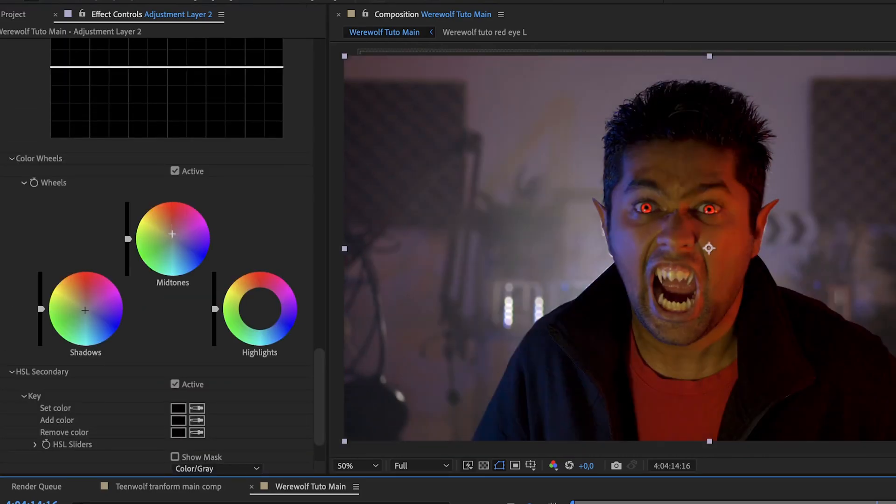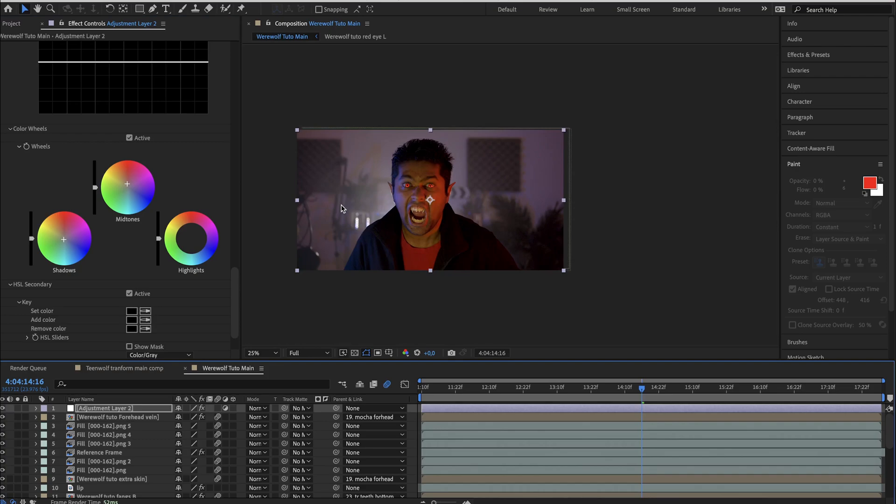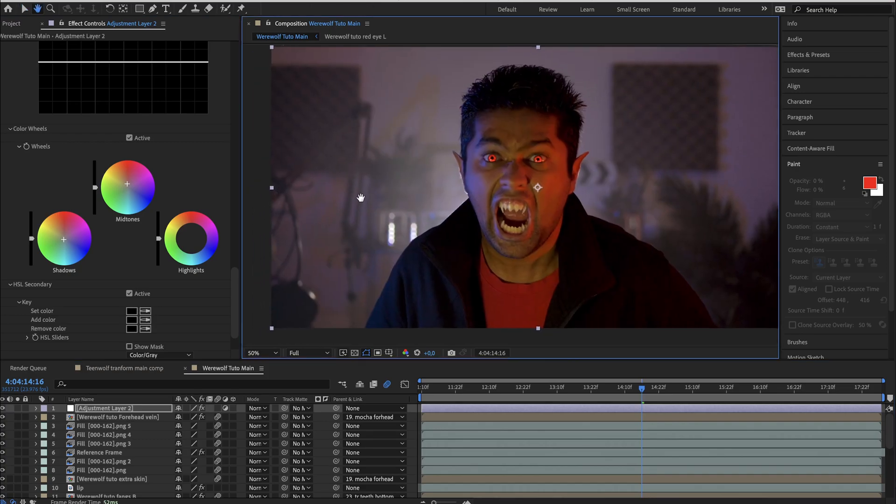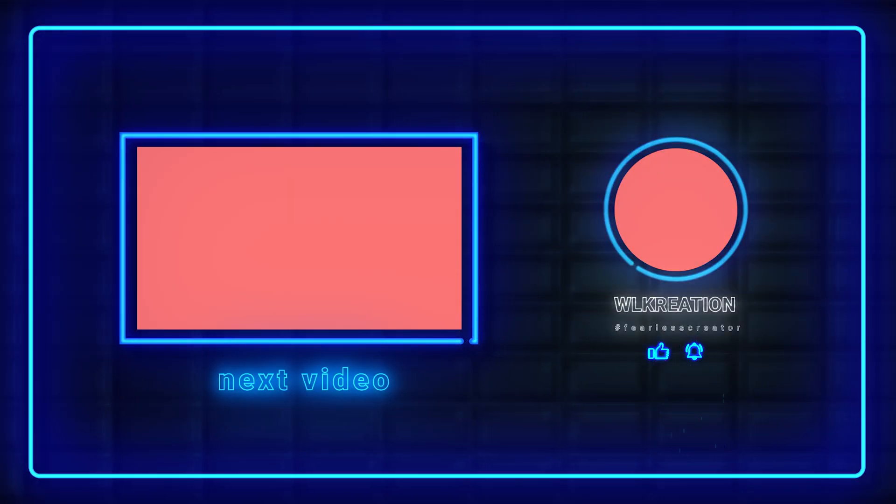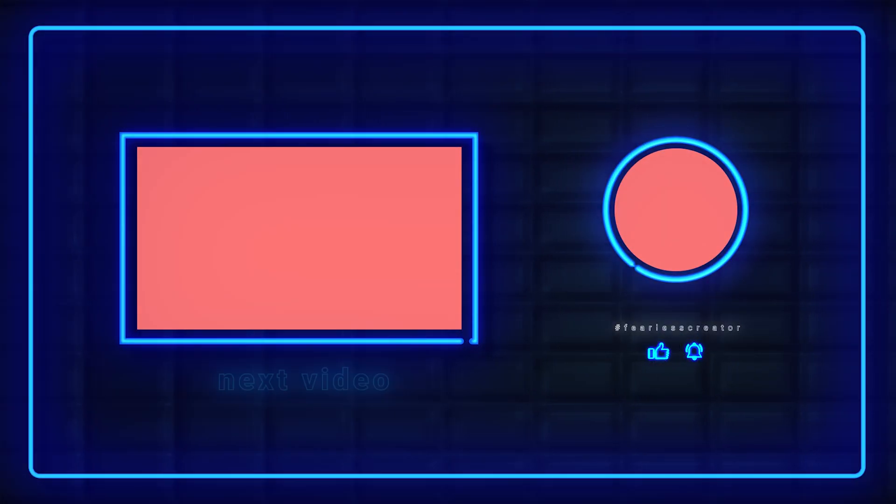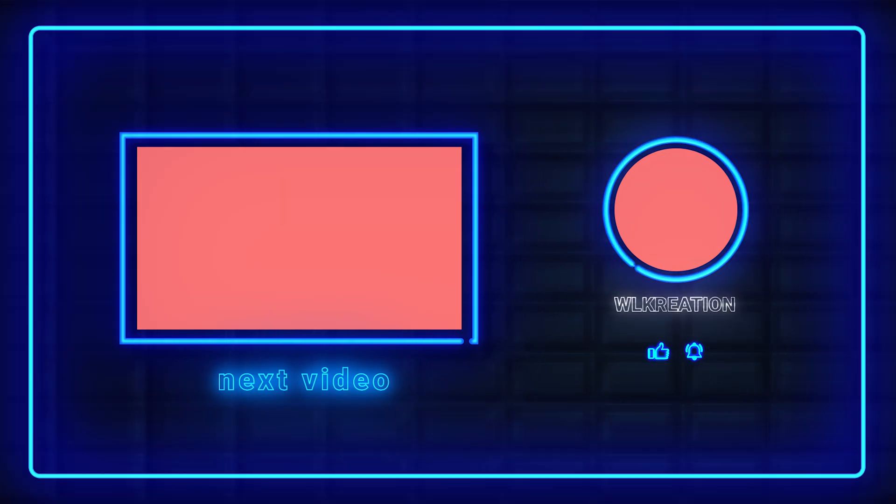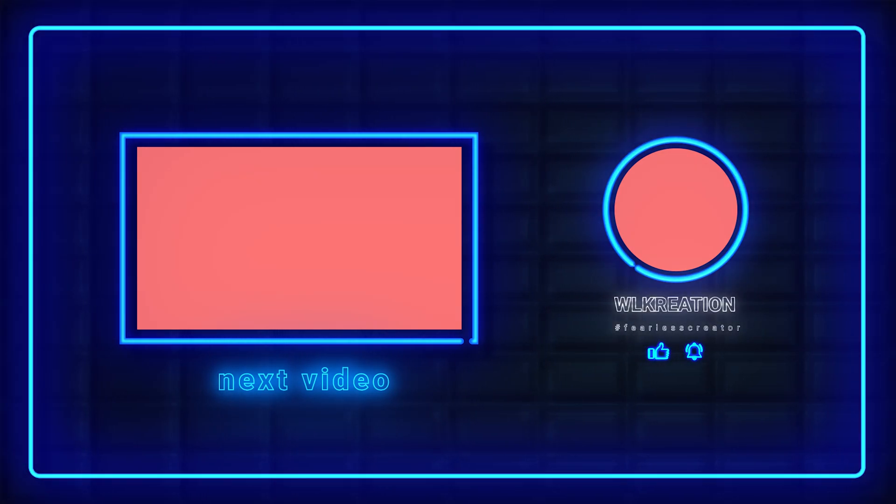And we have reached the end of today's tutorial. Thanks for watching, hope you liked it. Do subscribe to the channel, like and share with others and leave a comment to tell me what you think about this tutorial. See you next time!